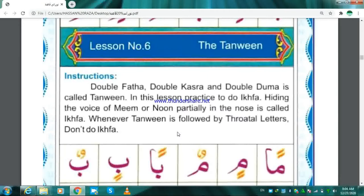Fathatan, Dhammatan, and Kasratan is called Tanween — or Double Fathah, Double Dhamma, and Double Kasra is called Tanween. A letter which has a Tanween on it is called Munawwan. In fact, Tanween is a Noon Saakin that is at the end of the word. This is why Tanween sounds like Noon Saakin: an, in, un.